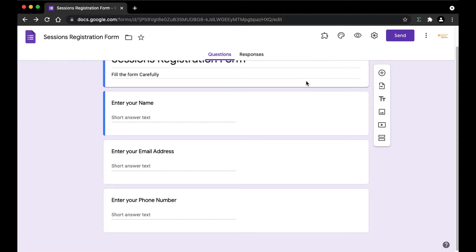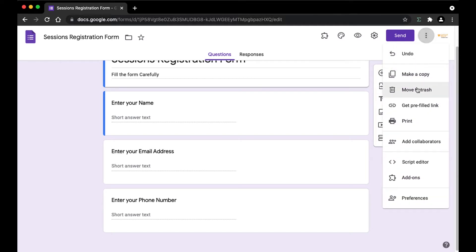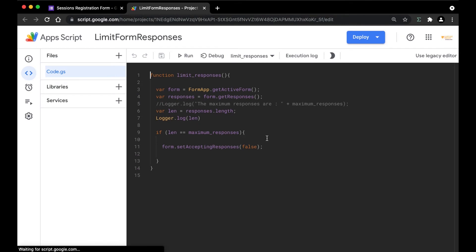Before we get into the main script, we're first going to create the add-on card where the user is going to input the maximum responses that he wants in the Google Form. To do that, I'm going to open the Script Editor by going to the three dots here and clicking on Script Editor. Here, we already have the limit responses code.